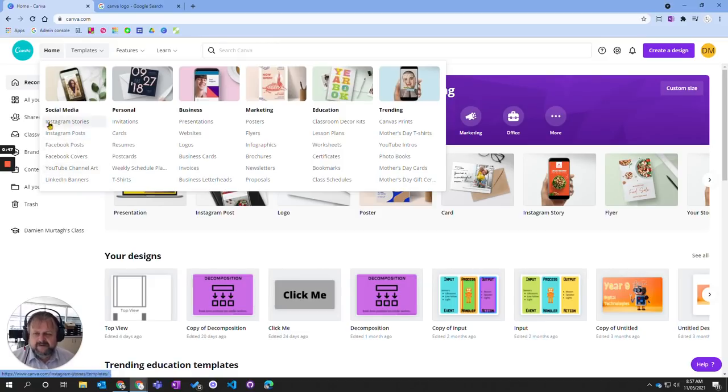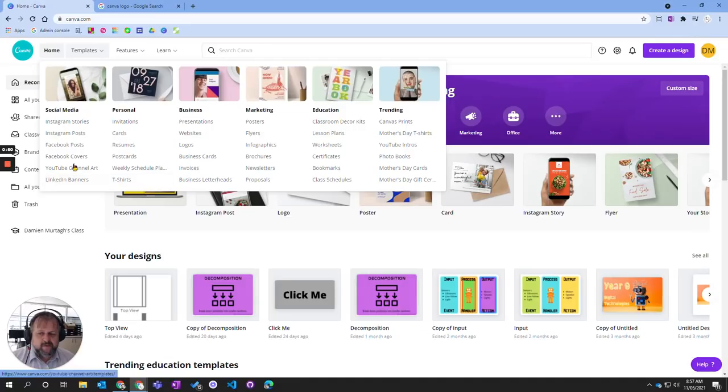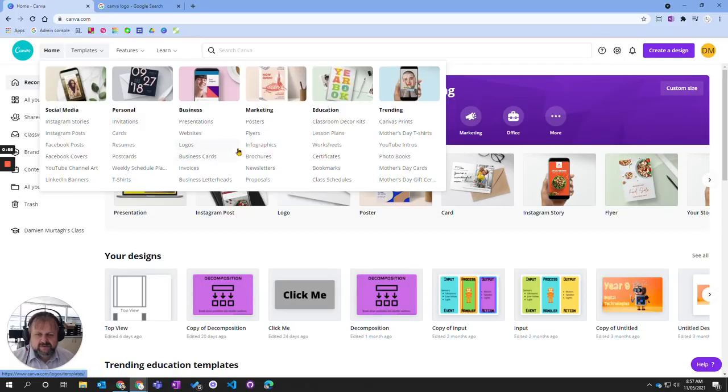They're designed, for example, for Instagram stories to fit perfectly or YouTube channel art. We're going to come across into infographics because that's what you have with brochures and newsletters.